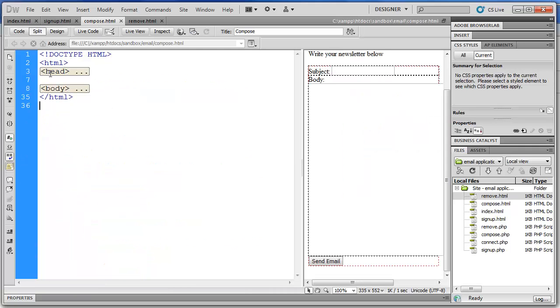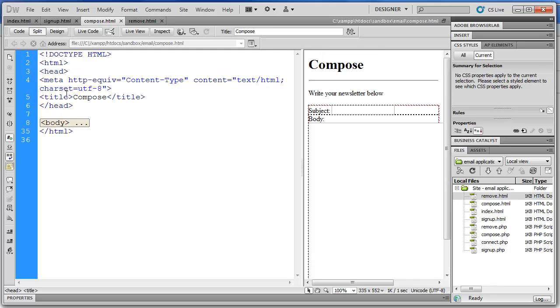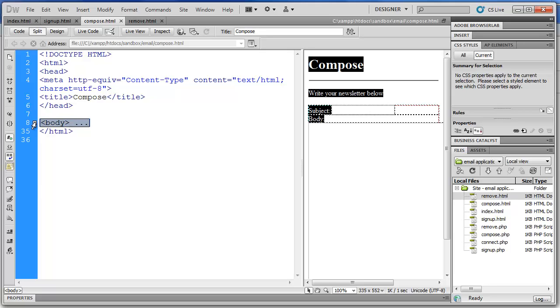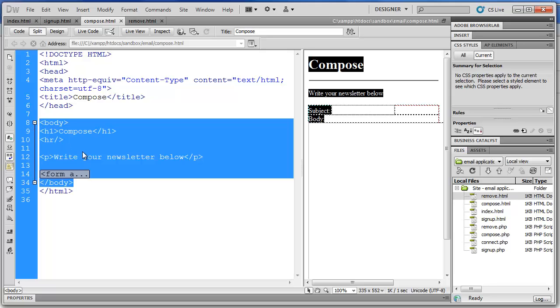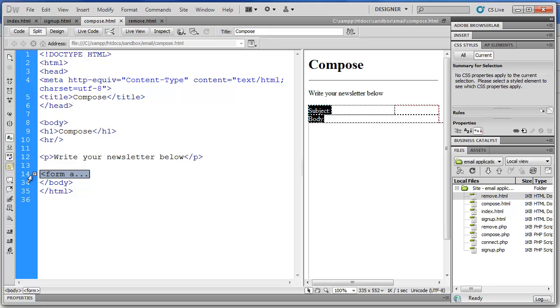Let's take a look at compose.html. Again, we're a skeleton. We have a head and a body. Expand the head. We have one meta tag and then title, compose. If we open the body, we have our heading, which is compose with an HR. Write your newsletter below. There are our instructions. And a form.